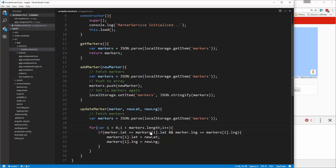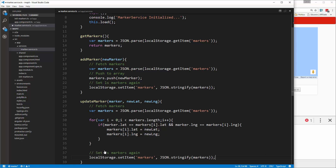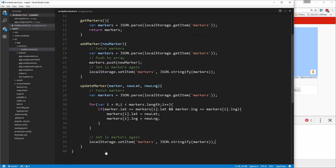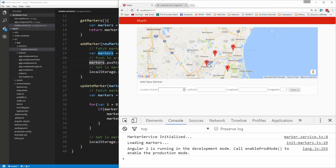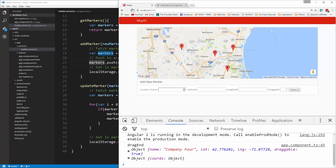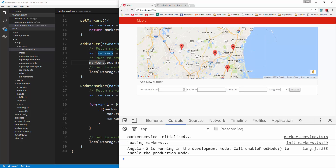Then we just need to set it again, just like we did before. We make sure we go outside the for loop and paste that in. Let's save it and let it reload. Now let's take the Haverhill marker and move it up, then reload — and it stays.